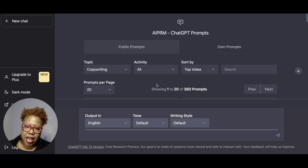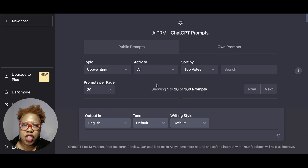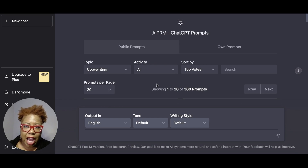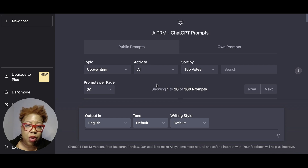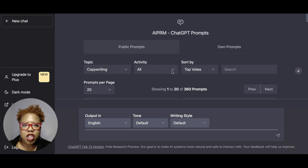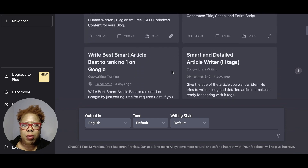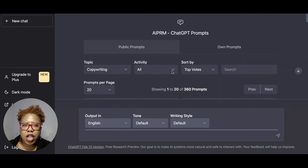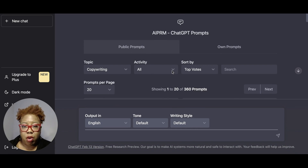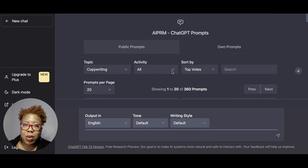We are in the ChatGPT Chrome extension called AIPRM — you can add this for free if you use the Chrome browser. This is a great extension because it gives you a bunch of prompts that are already preloaded, or you can just create your own prompt. And what is it? Well, let's ask ChatGPT.